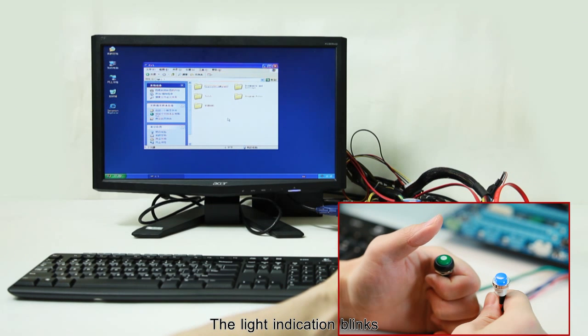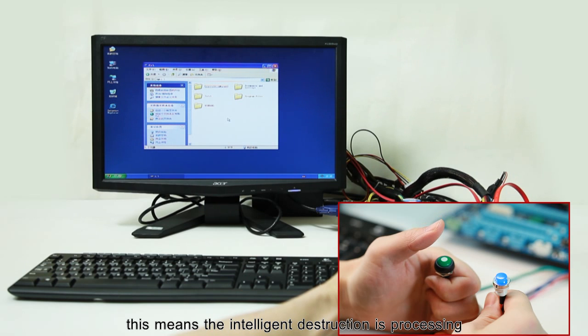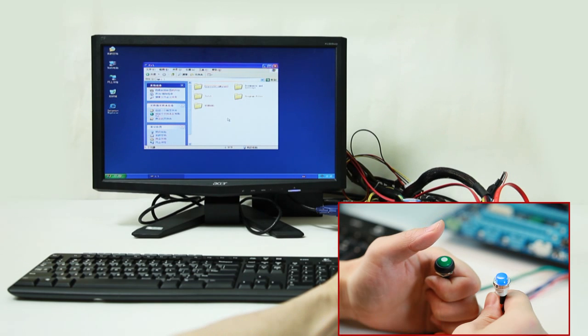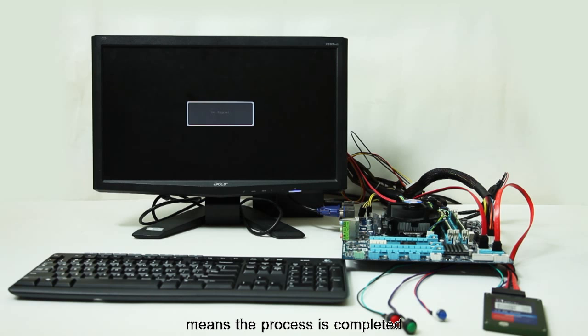The light indication blinks. This means the intelligent destruction is processing. And now, light is off. This means the process is completed.